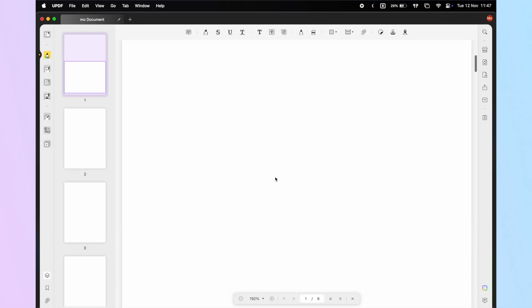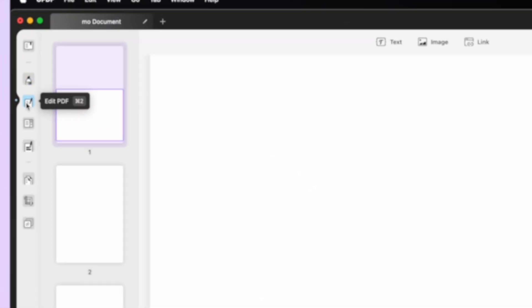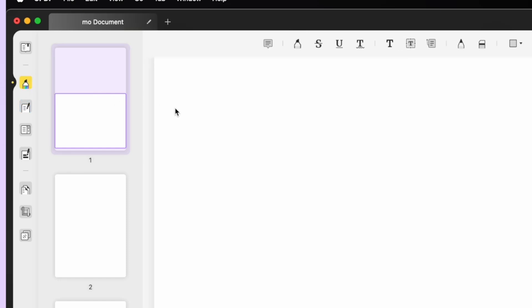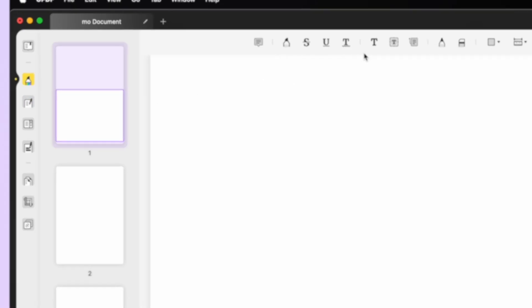A blank PDF will open on your screen. You can click on Edit PDF to edit text, images, and links, or you can click on Comment to add shapes, stickers, and more.